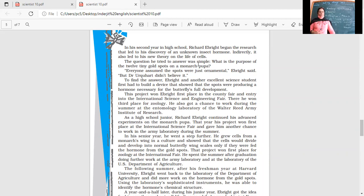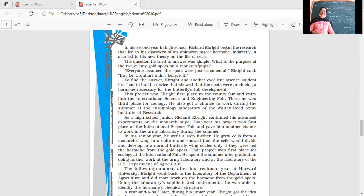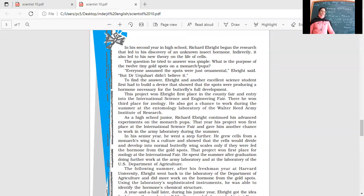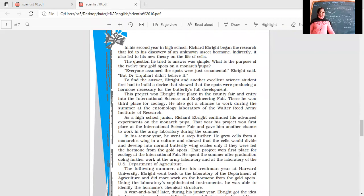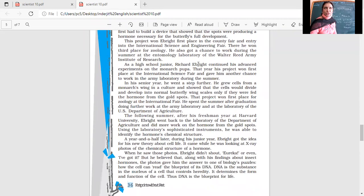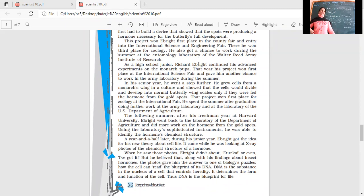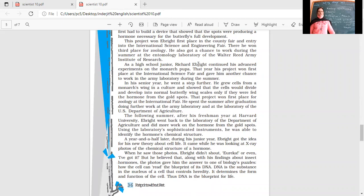He also got a chance to work during the summer at the entomology laboratory of the Walter Reed Army Institute of Research. As a high school junior, Richard Ebright continued his advanced experiments on the Monarch pupa. That year, his project won first place at the international science fair and gave him another chance to work in the army laboratory during the summer. He got a chance to work in the army laboratory with all the facilities because he was working on something quite significant. Imagine a student getting this chance when he's in senior school.